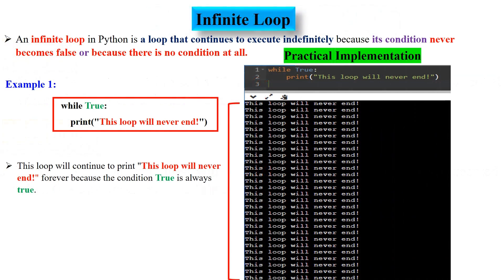Let's discuss about the infinite loop. An infinite loop in Python is a loop that continues to execute indefinitely because its condition never becomes false, or because there is no condition at all. This can cause your program to crash or become unresponsive, so it's important to avoid creating infinite loops. For example, the statement `while True: print('this loop will never end')` will continue to print forever because the condition True is always true.